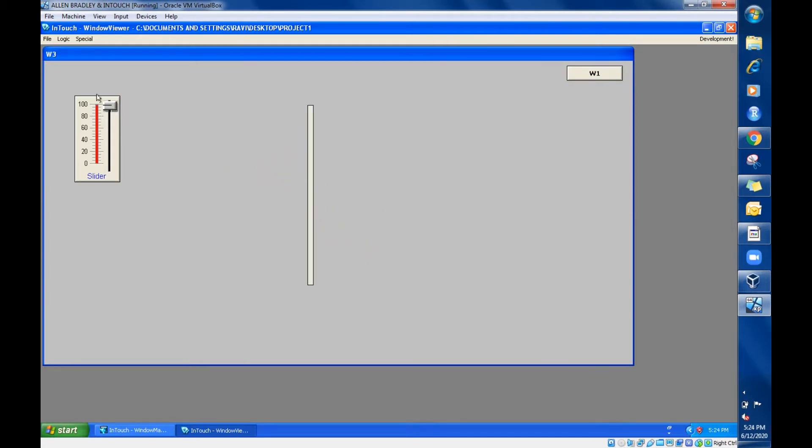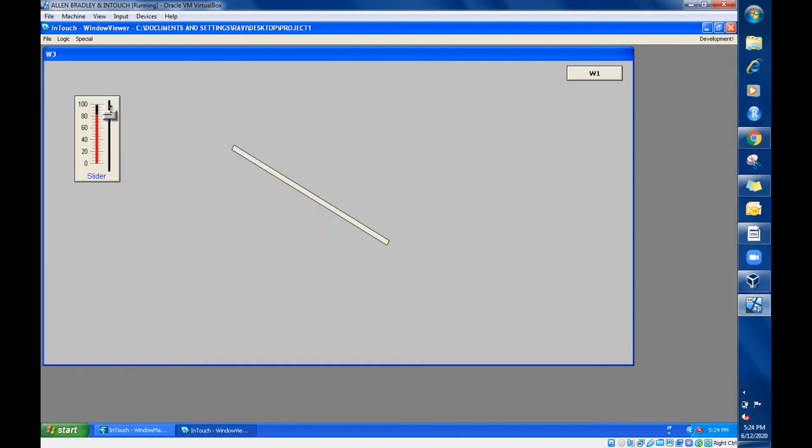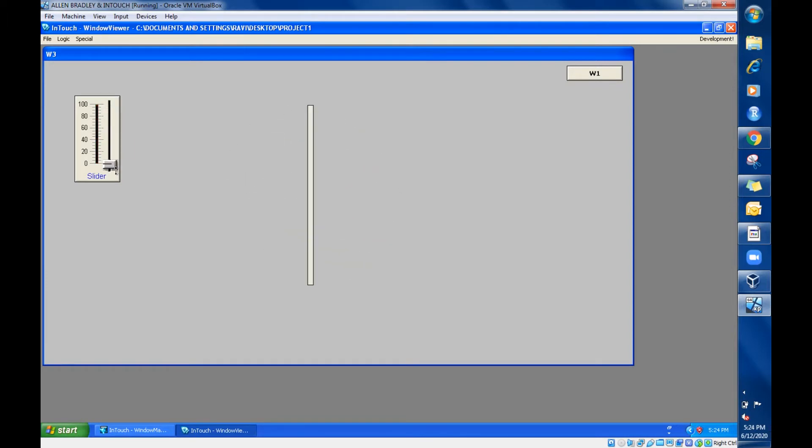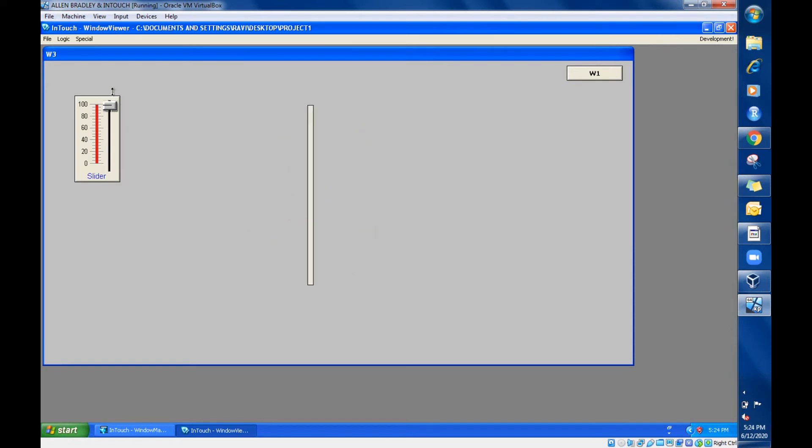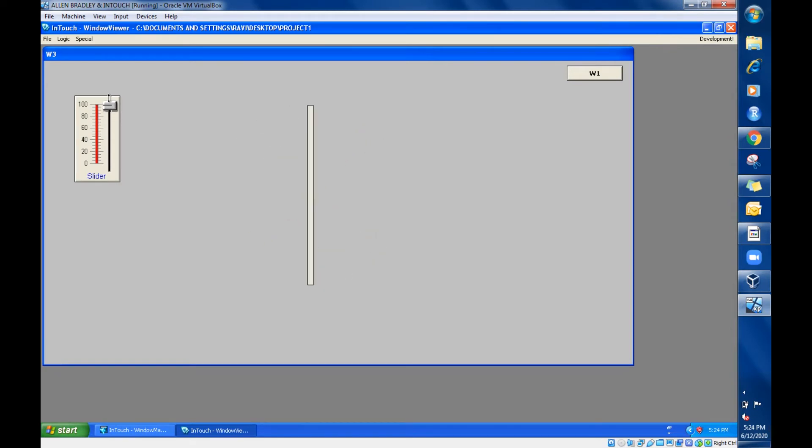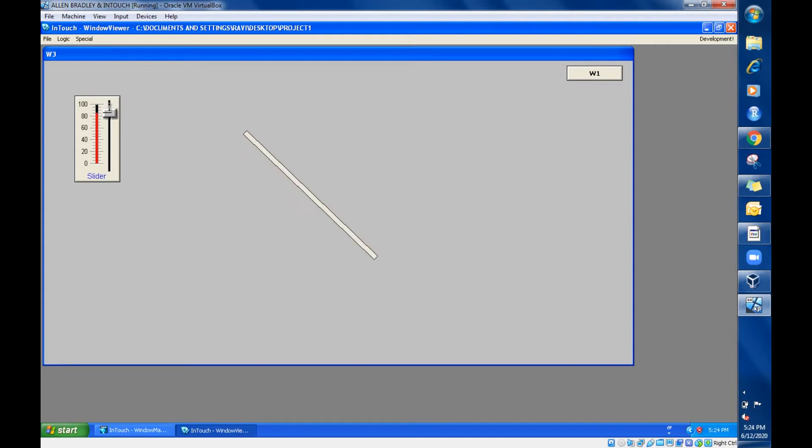So this is orientation. Orientation means you can make some rotation by using this orientation property. If you reduce again it will back, right?